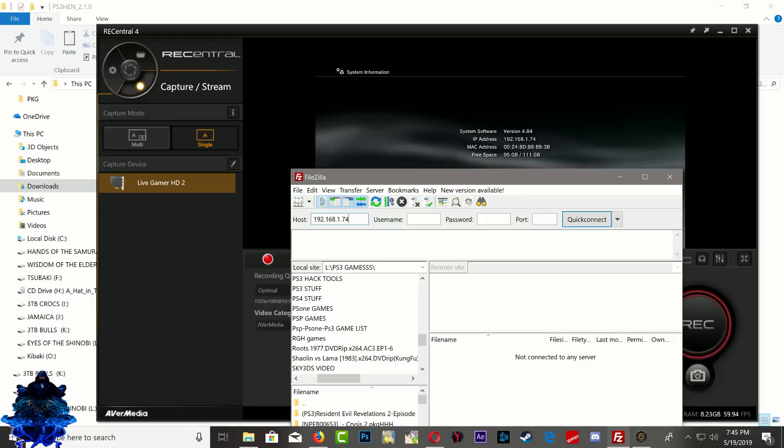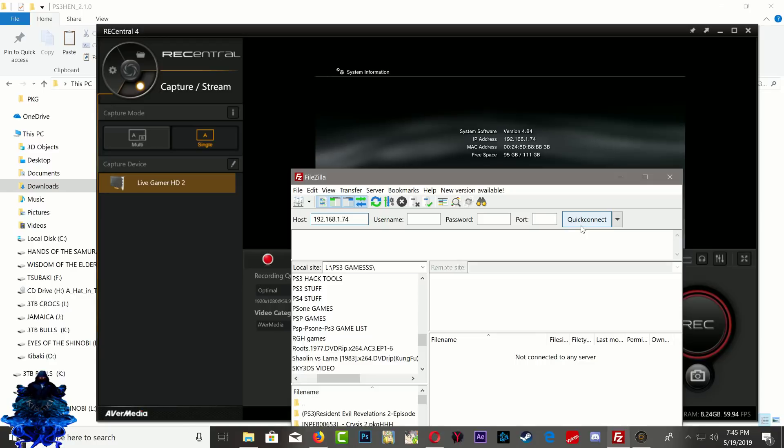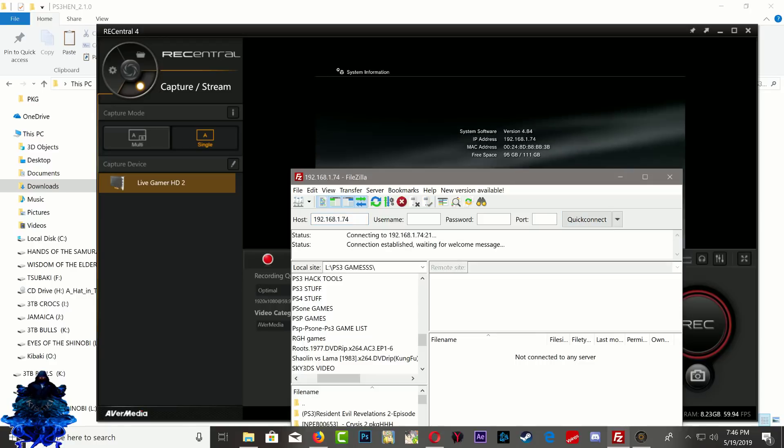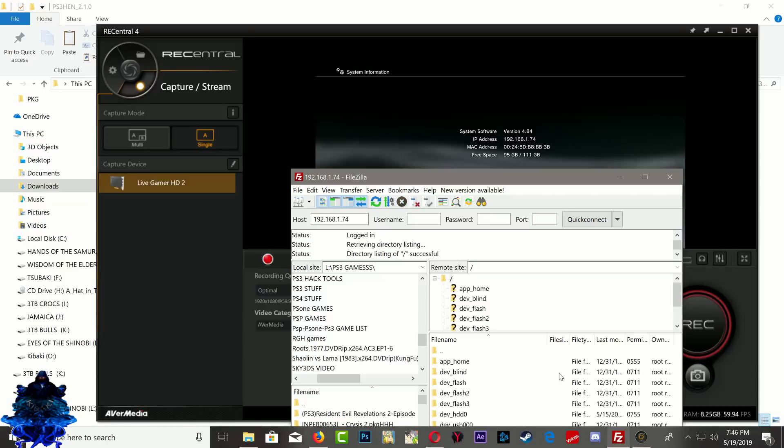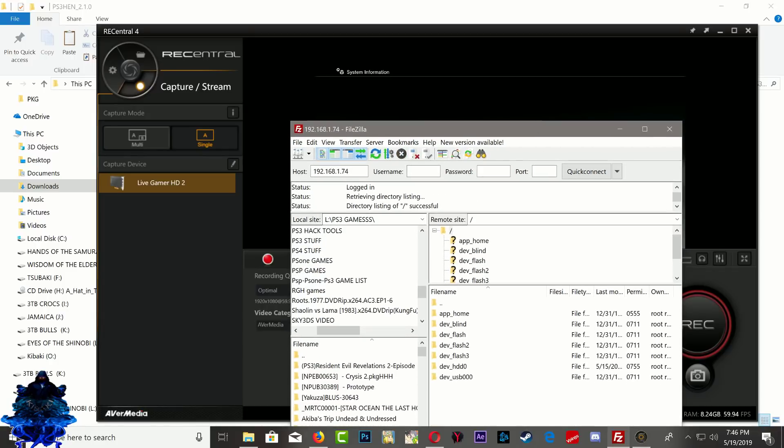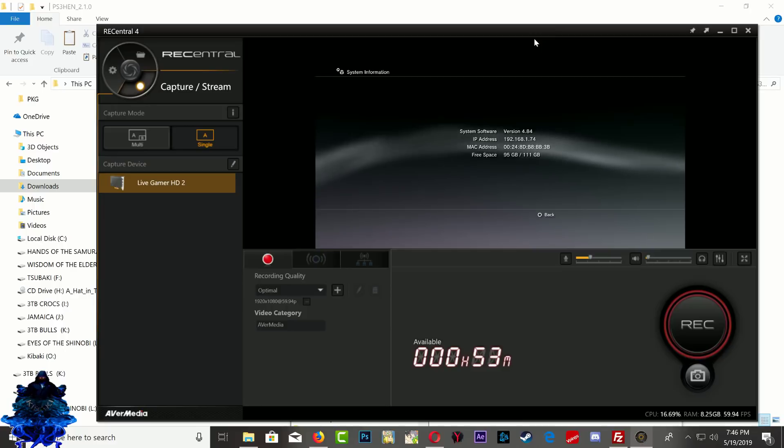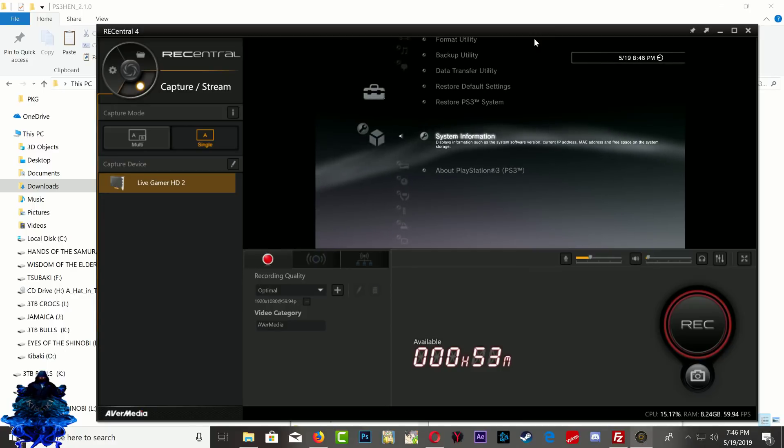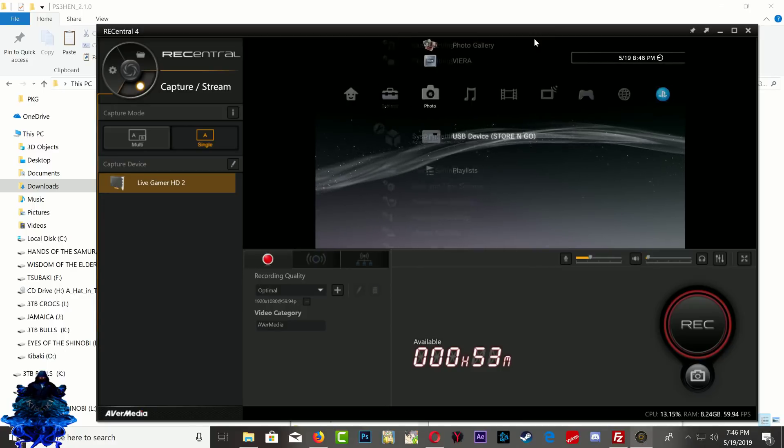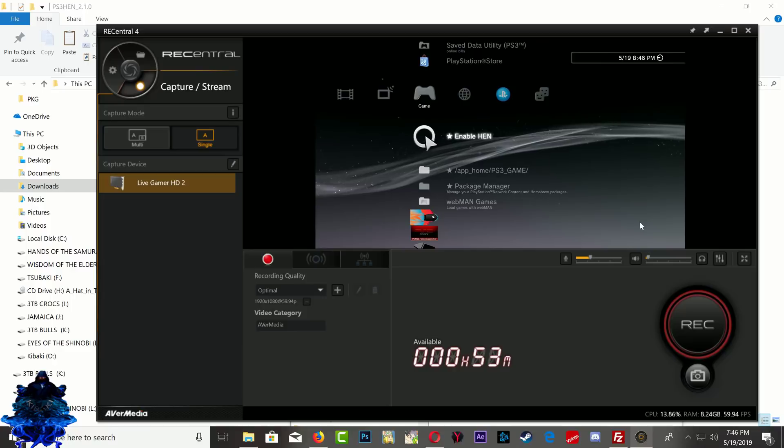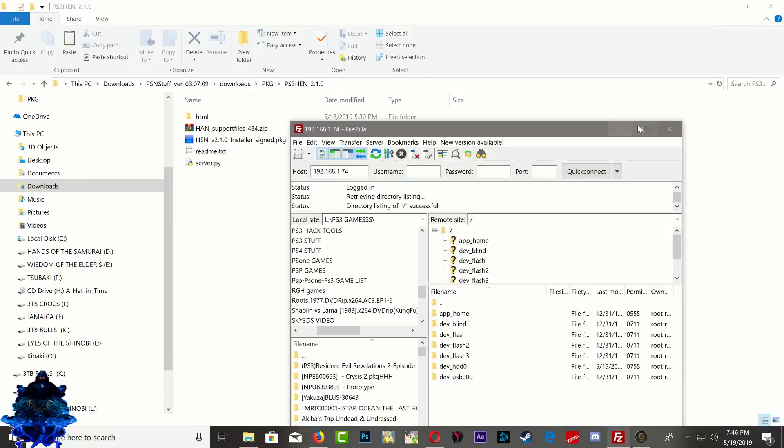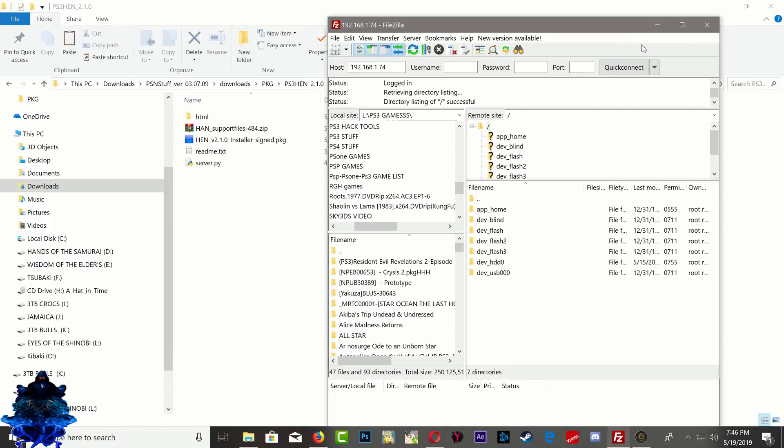So this is my PS3 IP address. Go ahead and click quick connect. Go ahead and press ok if you get this message, and there you go, we are now connected to the PS3. We can just press circle. That's it. Now go back over to FileZilla.